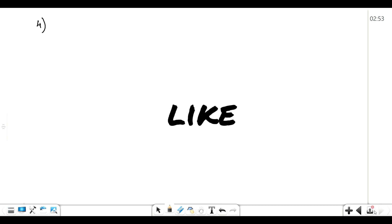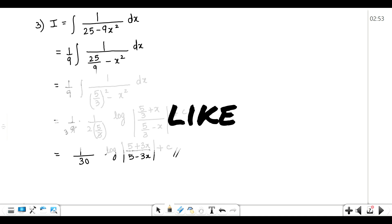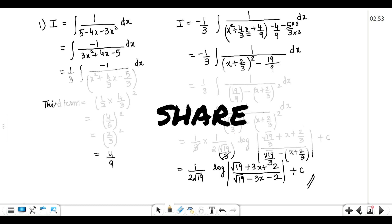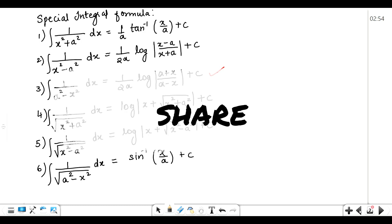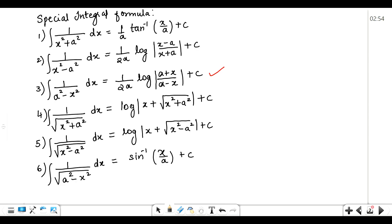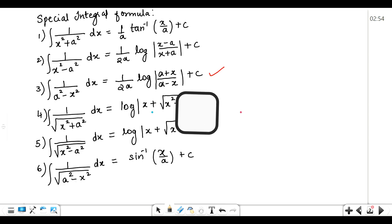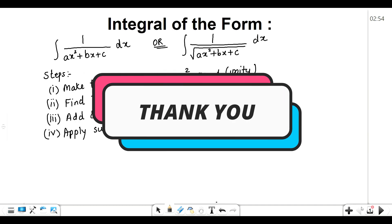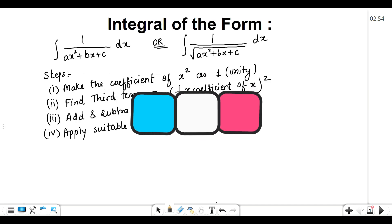So this is how we have solved three questions based on these integral forms. Learn the steps and the formulas and you can solve these kinds of questions. This type of question is very common and may appear in your board exam. All the best.